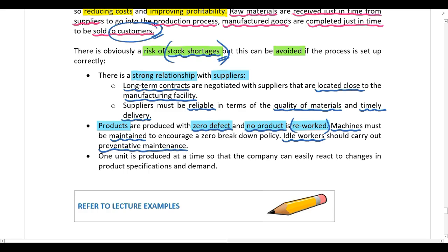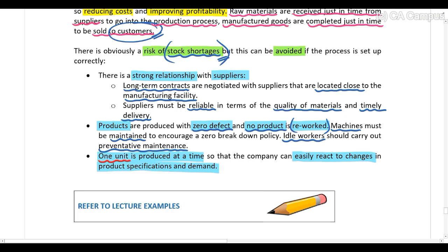Lastly, in a just-in-time process, one unit is produced at a time so that the company can easily react to changes in product specifications and demand. Bulk production is avoided because it makes it difficult to respond to changes. The ideal batch size in a just-in-time process is one unit. Please review the lecture examples on inventory management.